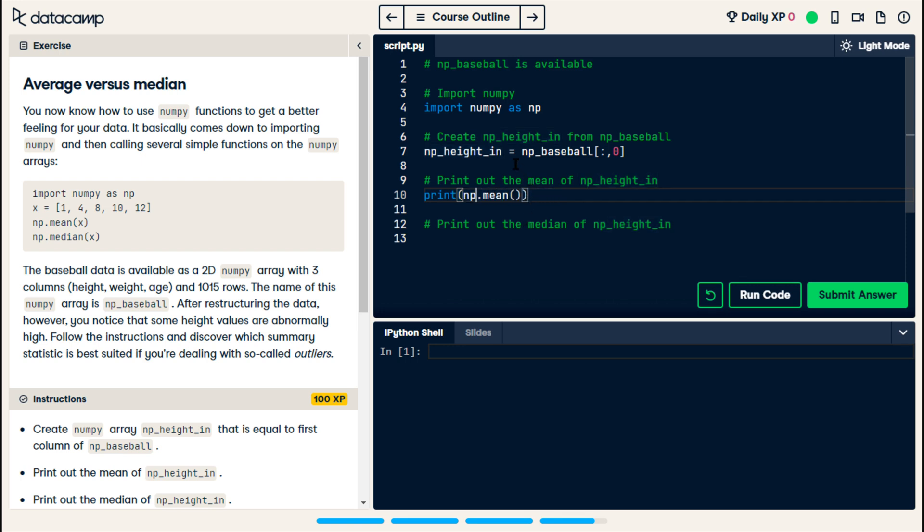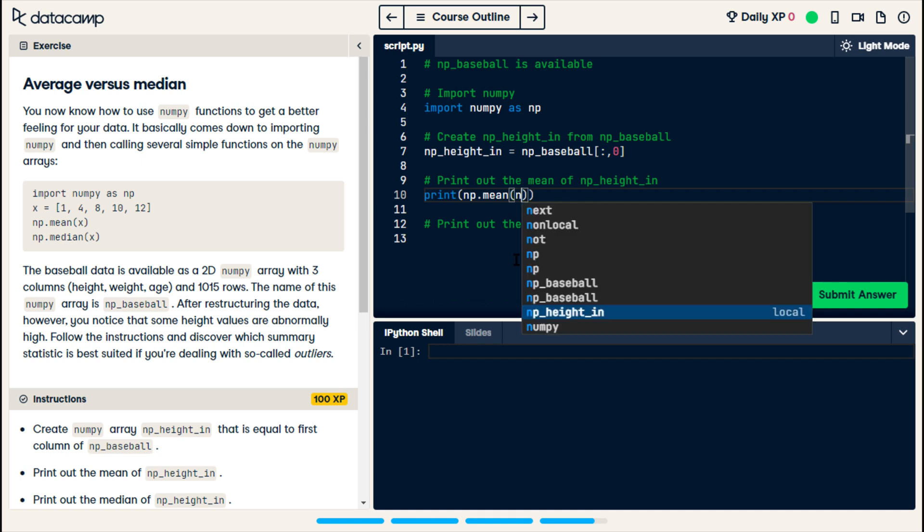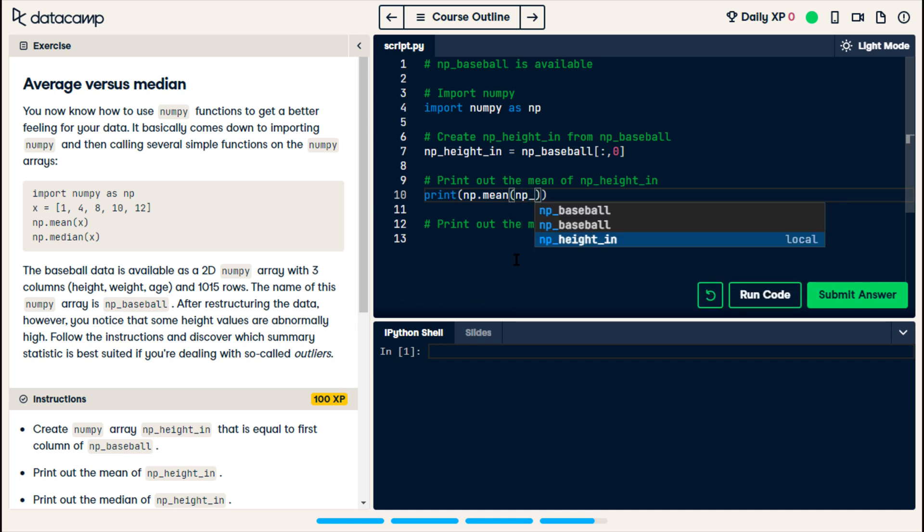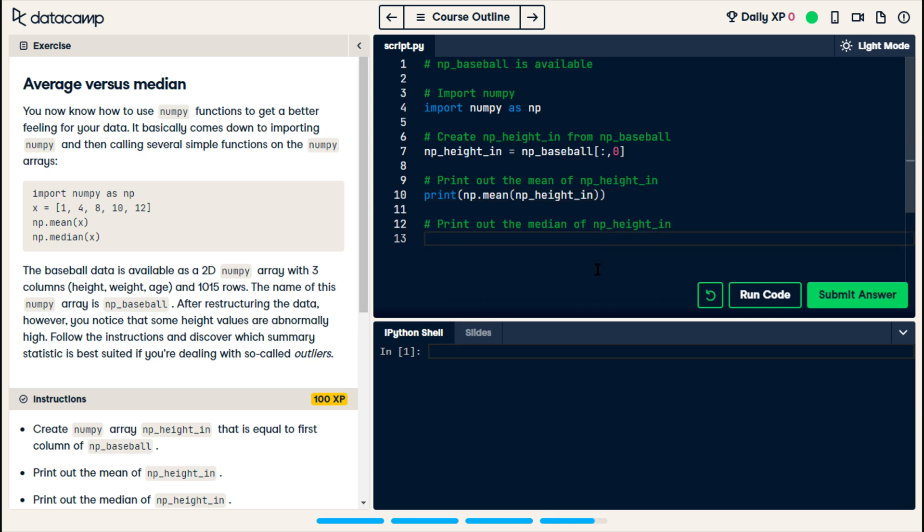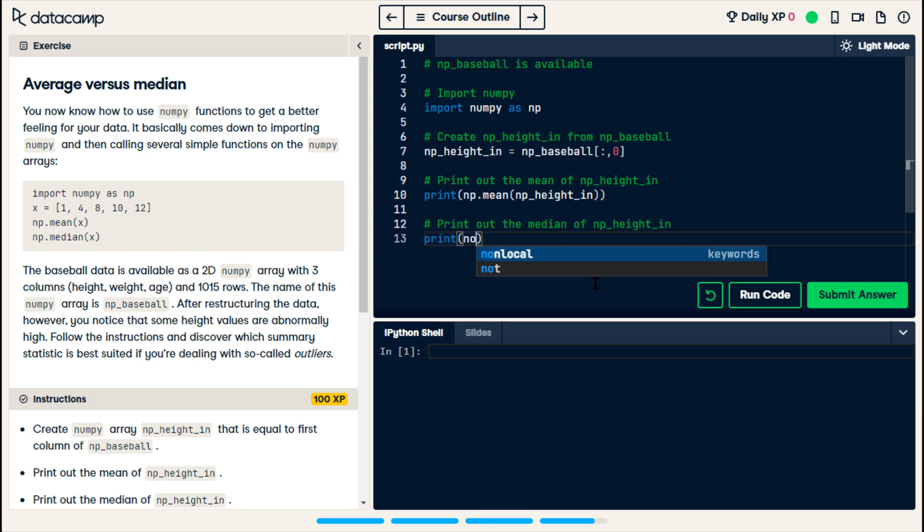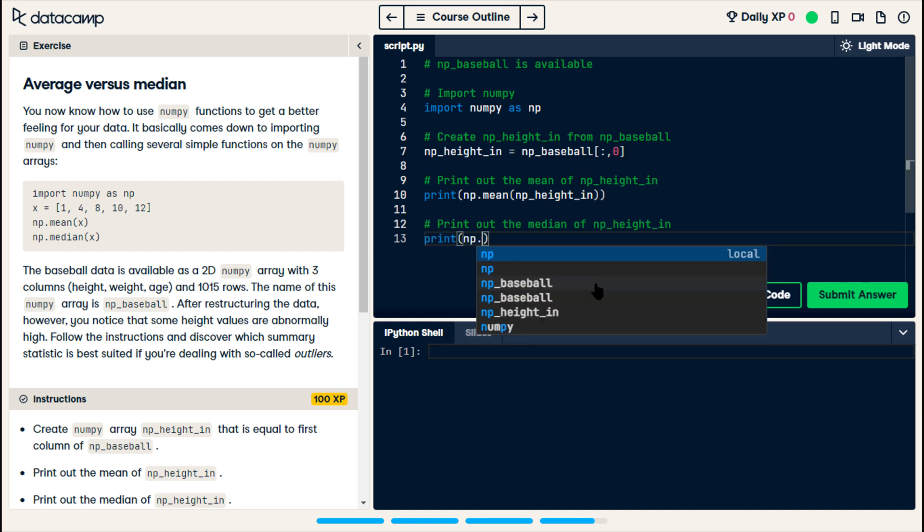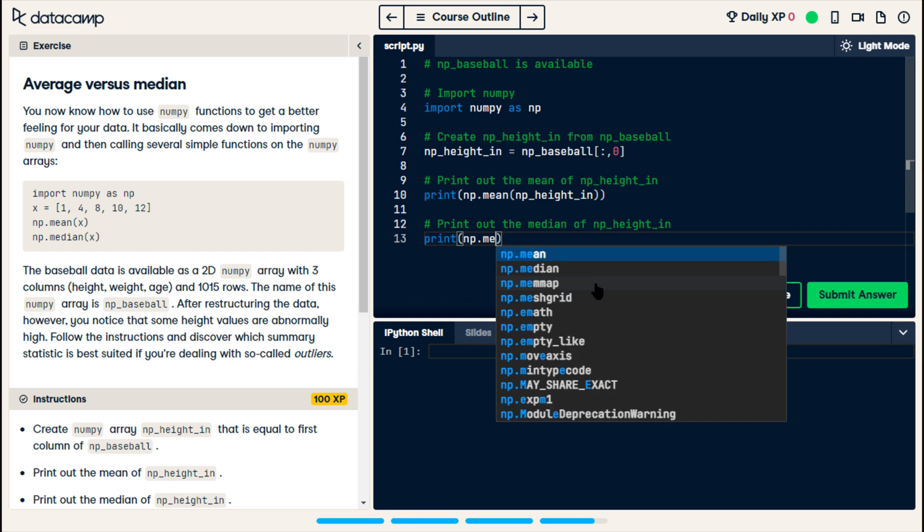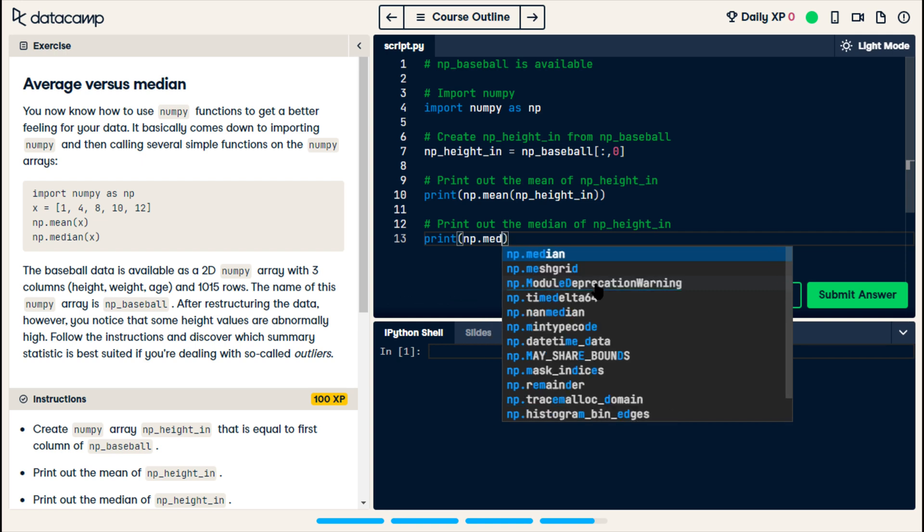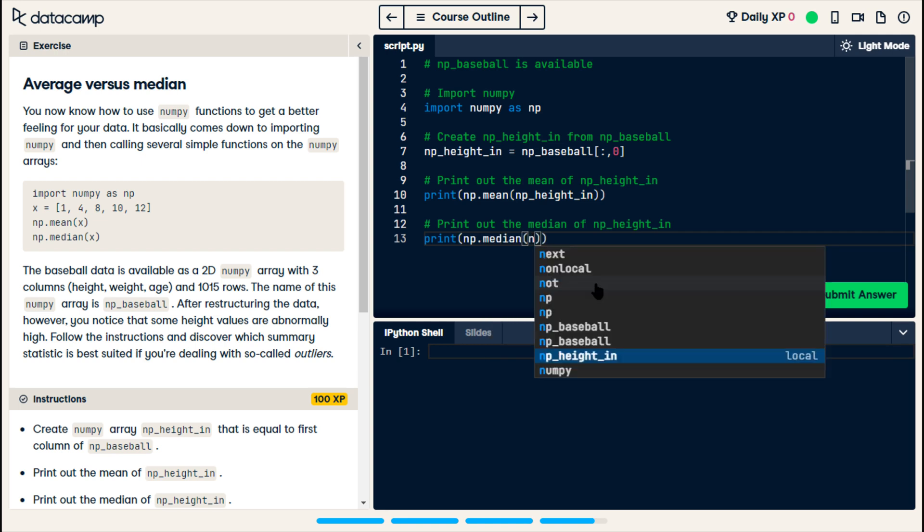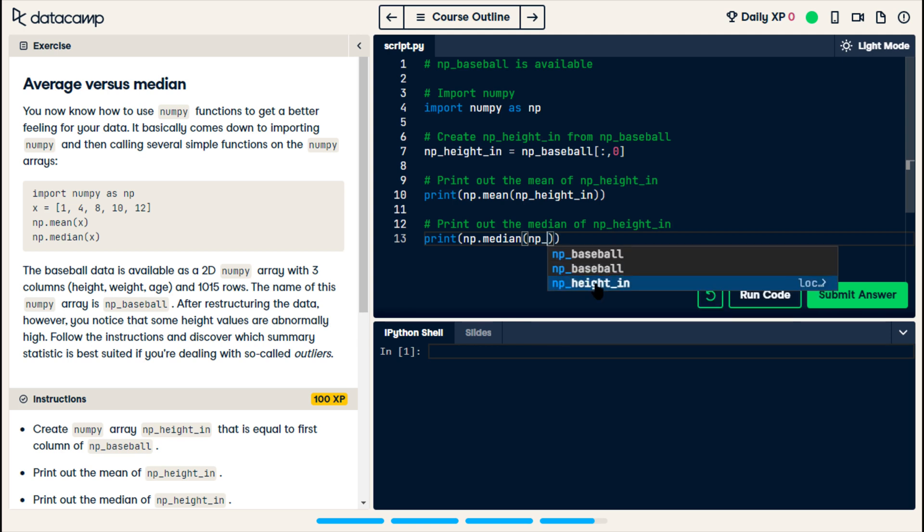We're doing the NumPy mean, and then we're calling the mean on npHeightIn. And then on line 13, we do a similar thing, where we go print np.median. And then in parentheses, the argument we pass is npHeightIn.